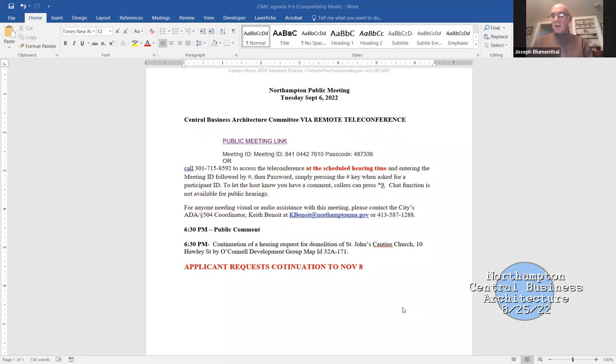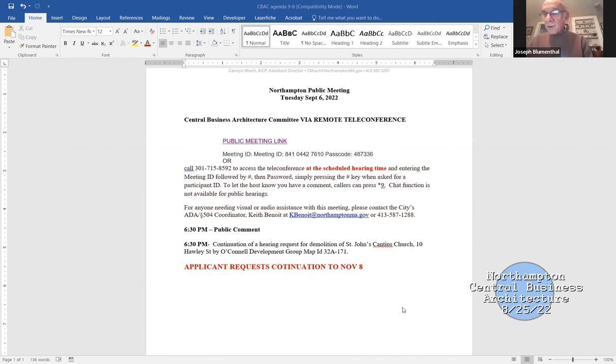Our other agenda item is a request to continue the hearing for the demolition permit for Saint John Cantius Church, map ID 32A-171. We've had a request to continue it to November 8th. Would anybody like to make a motion to that effect?